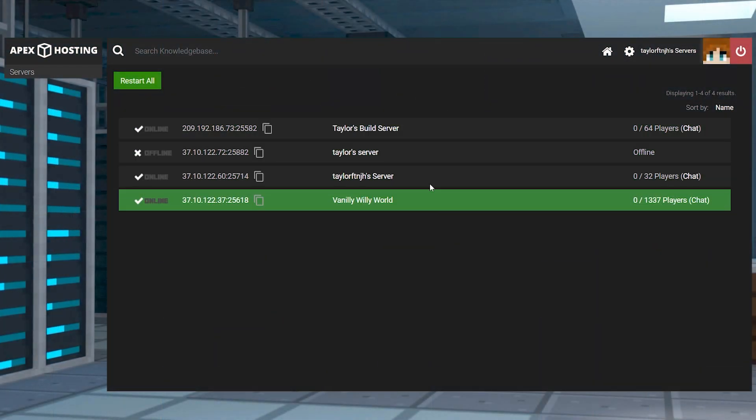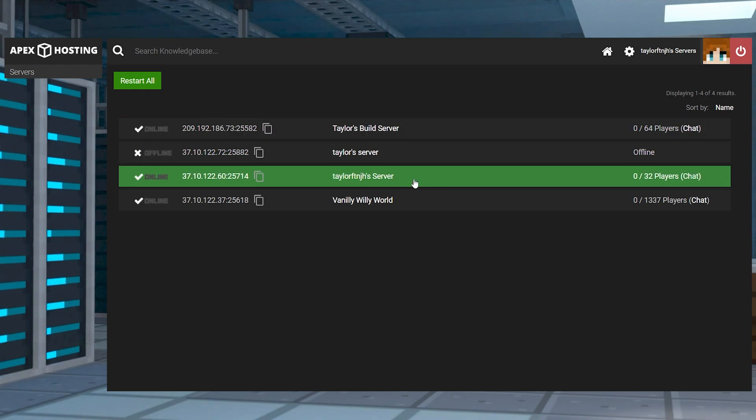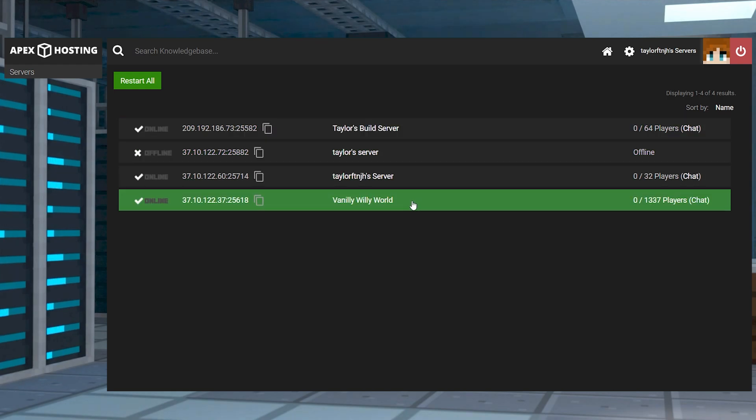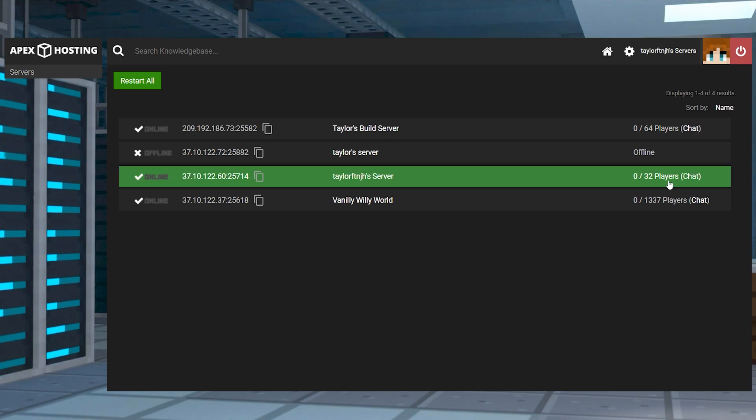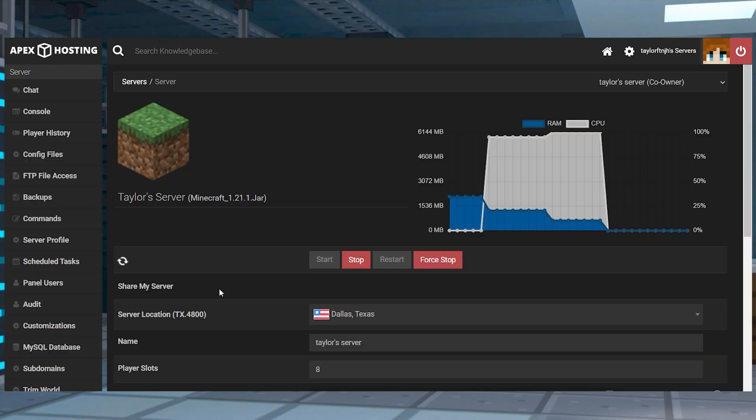Every server under your control panel can be assigned a descriptive name to identify it by. This is helpful when you have more than one server, since it decreases the possibility of mistakenly editing the wrong server.